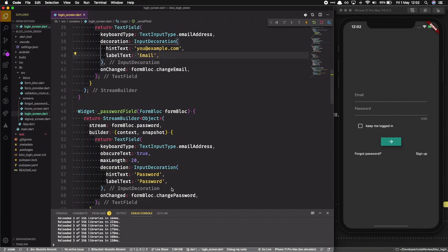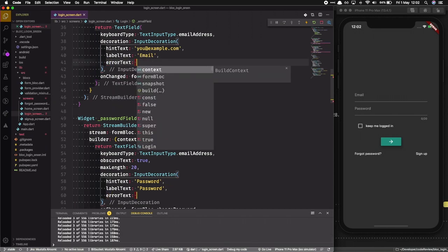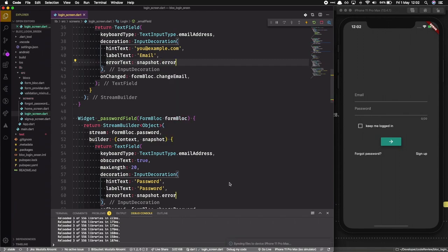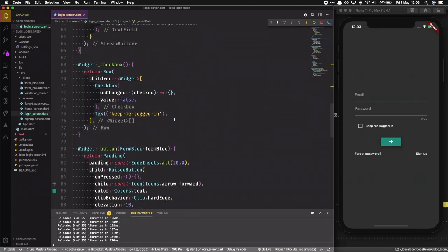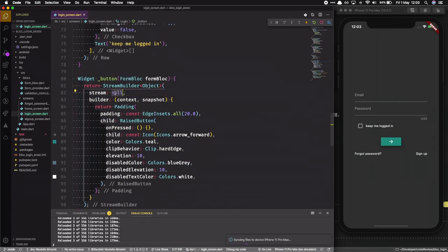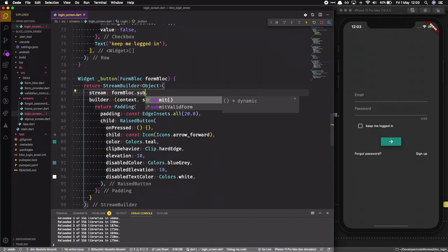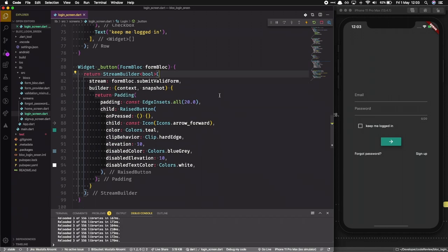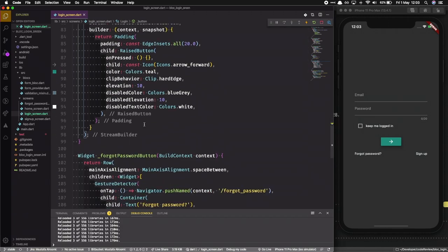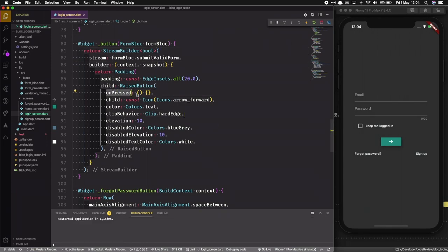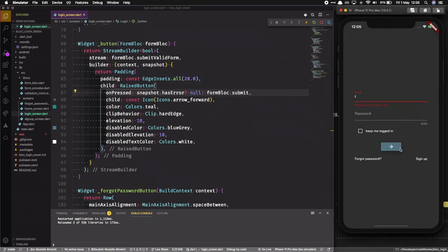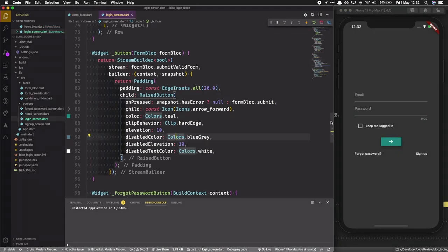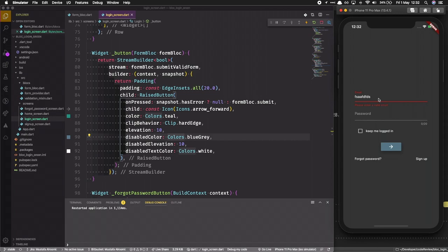For the error text — for both the email and password fields — we pass snapshot.error, which will be of type String. For the submit button, we wrap it with a StreamBuilder returning a boolean, where the stream is the submitValidForm already defined in the FormBloc. For onPressed, we first check if the snapshot has an error and return null if so, otherwise we submit the form. This ensures the button is disabled when there is a validation error.